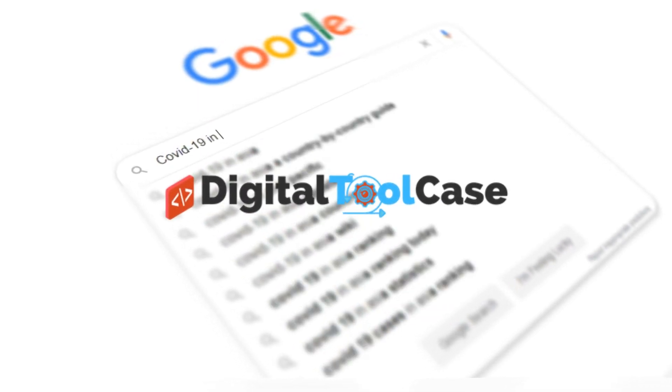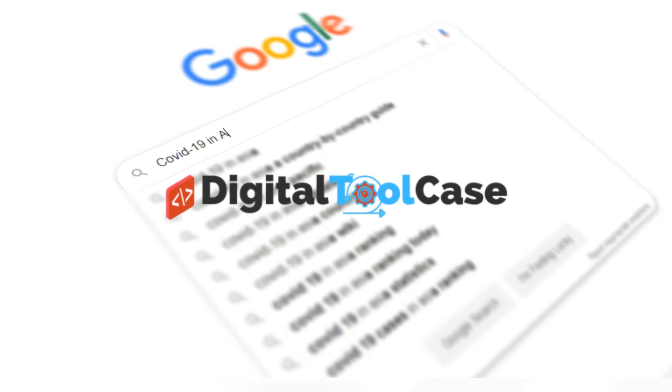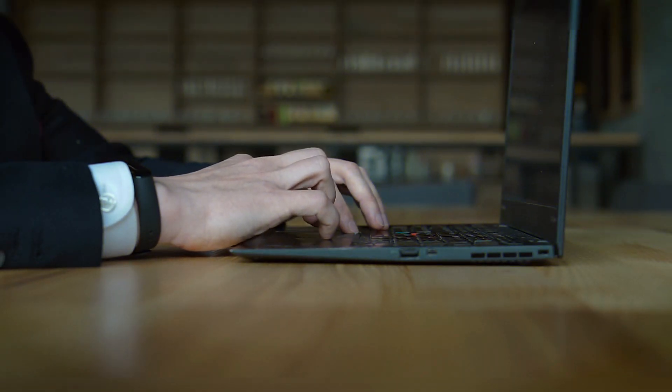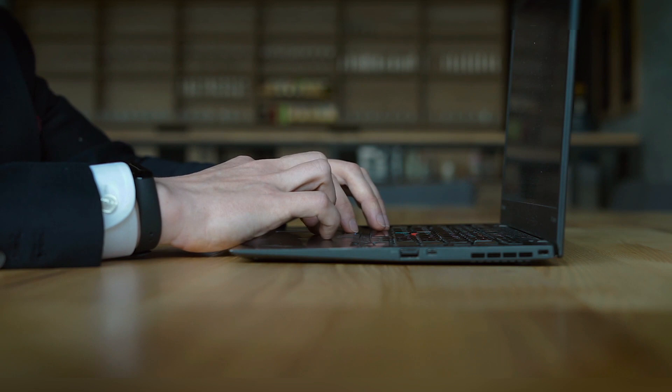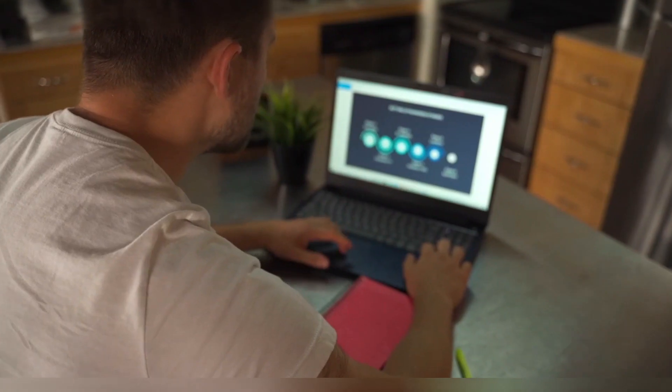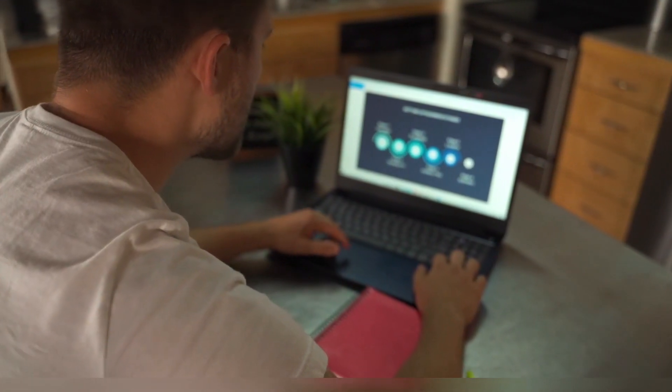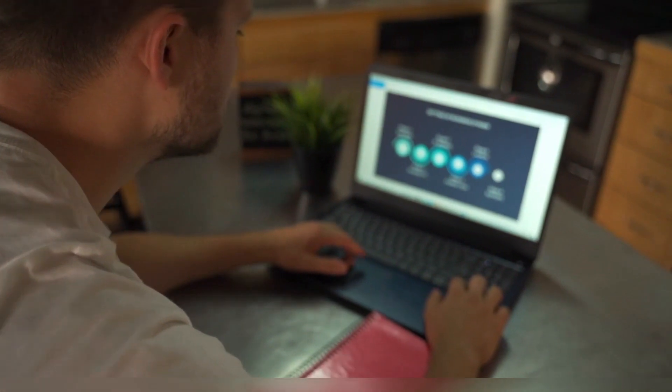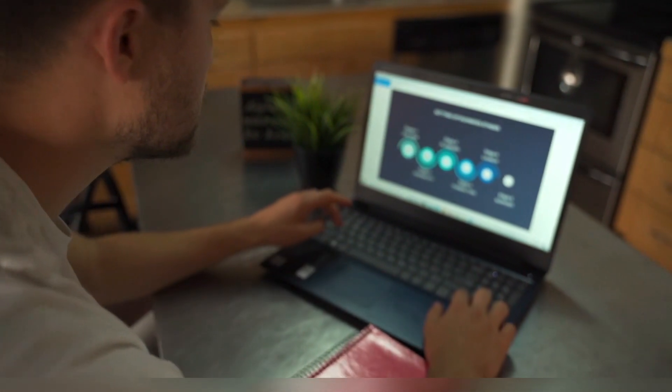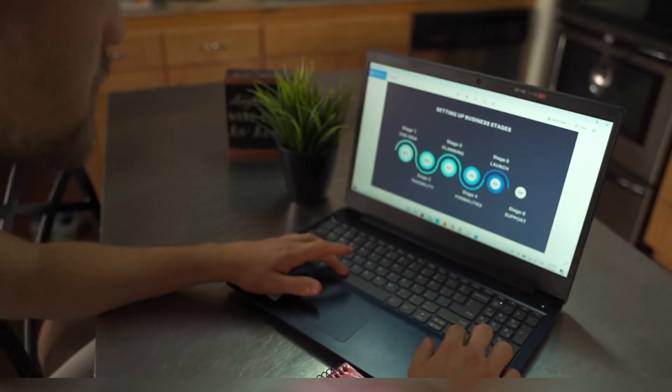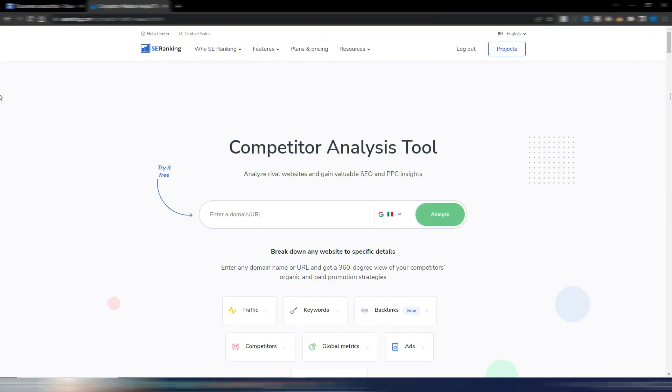Welcome to Digital Tool Case. In this video I'll show you how to spy on your competitors' websites and gain valuable insights for your own SEO strategy. But where do you begin to analyze your competitors' websites? Where can you find the information you need and how can you make sense of it all?